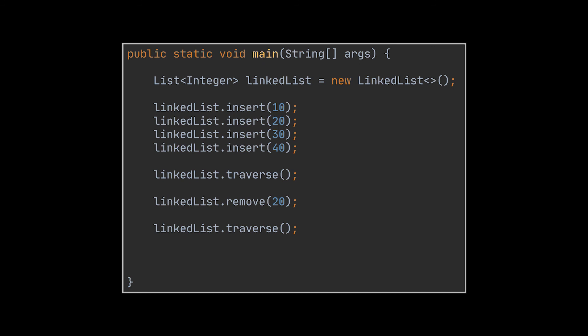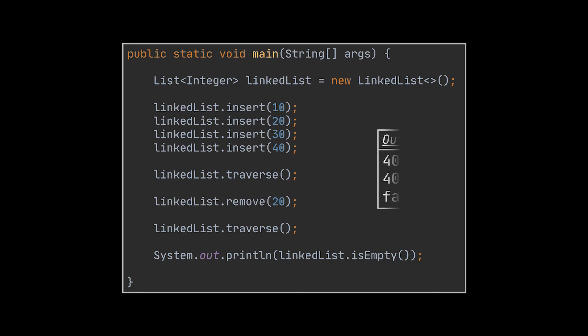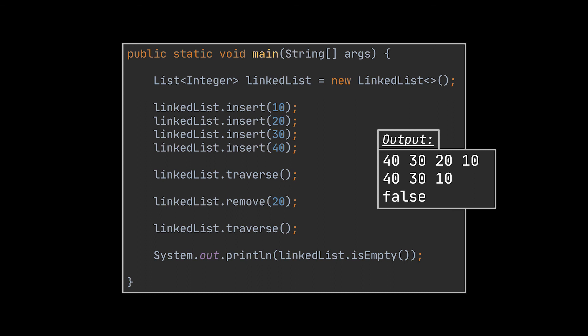And finally, the isEmpty operation should result in false because the list is not empty. As you can see, if you try to run this piece of code, you will see that the output is as expected and that our linked list works perfectly well. We first got all the elements we inserted in the list, then the number 20 was removed from this list as it should, and at the end the boolean false indicates that our list is not empty.